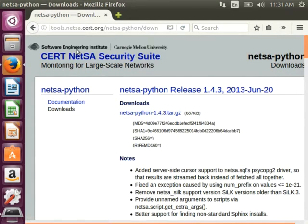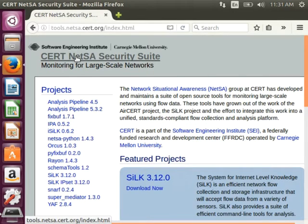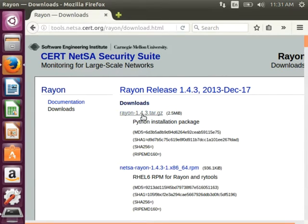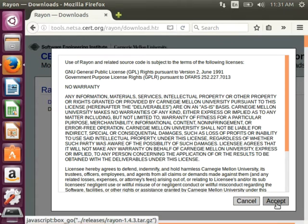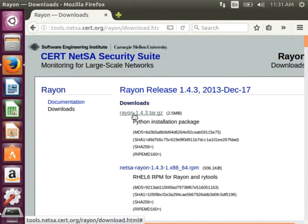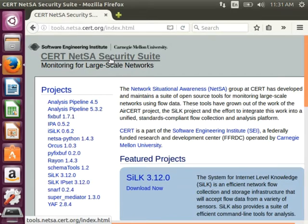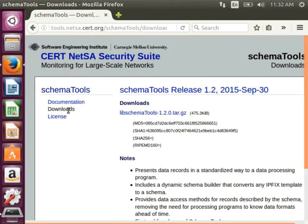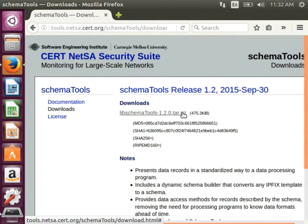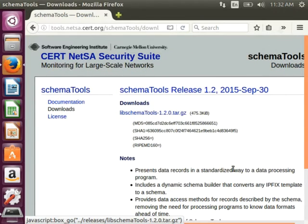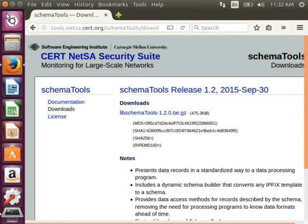Go back to the home page. Lastly, I need schema tools. Go to Downloads, choose the most recent release, accept, and save. I'm done with these downloads, so I can close out my browser and go back to the terminal window.